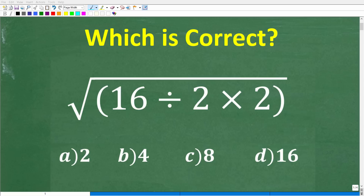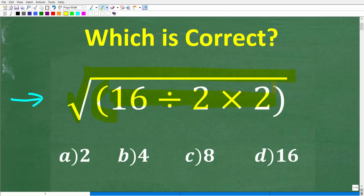So how much basic math do you really understand? If you have pretty strong basic math skills, you should be able to easily solve this problem without using a calculator. So let's take a look at the problem. We have the square root of parentheses 16 divided by 2 times 2 in parentheses.